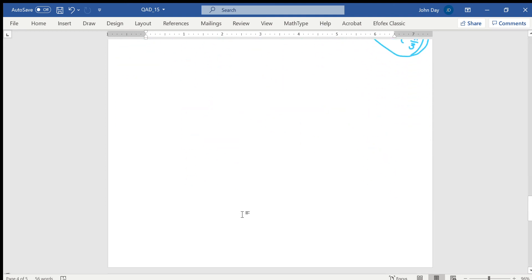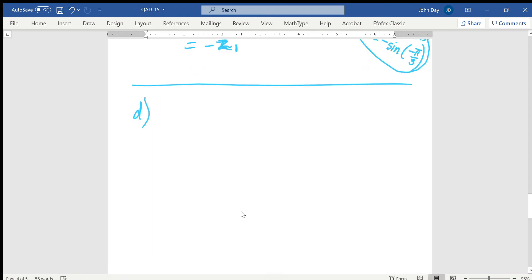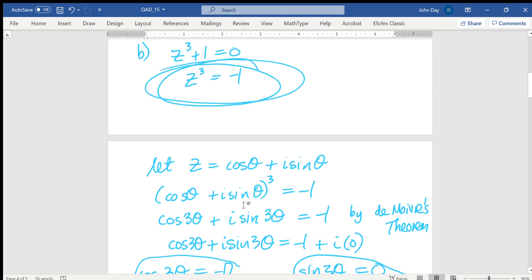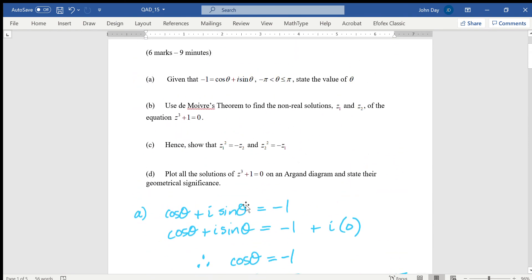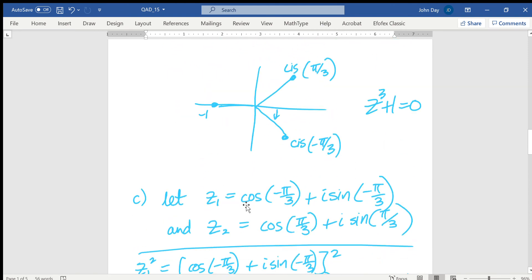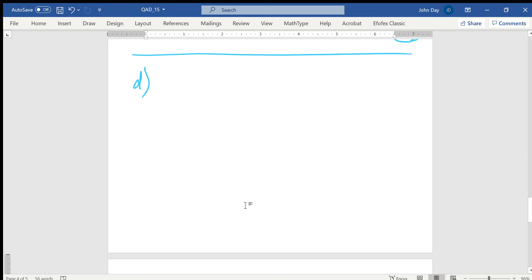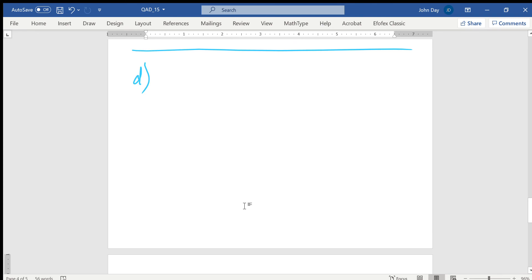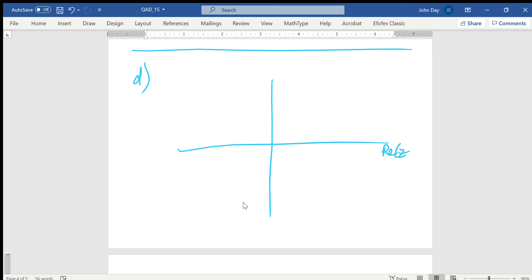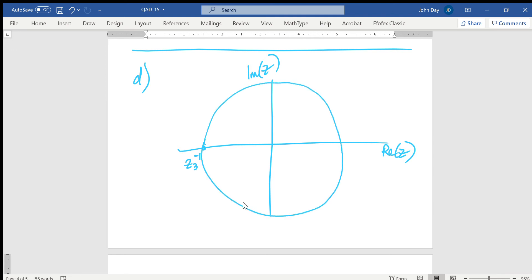Part D: plot all solutions on an Argand diagram and state their geometric significance. Here's the Argand diagram with the real axis and imaginary axis. z3 is at -1 on the real axis; z2 is cis(π/3) in the upper half-plane; z1 is cis(-π/3) in the lower half-plane.